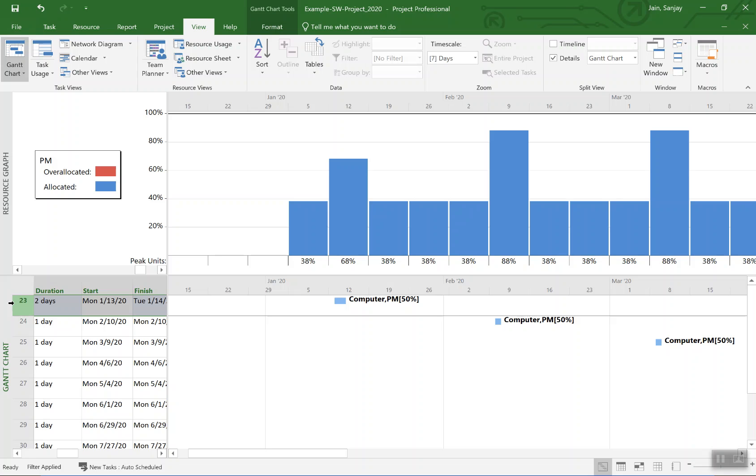But the steps would be same. First you will figure out how much is the impact of non-optimum setting. You'll increase the work to that level. Then you will change it to fixed work and then reduce the duration to increase the time commitment per day or per hour or per week.